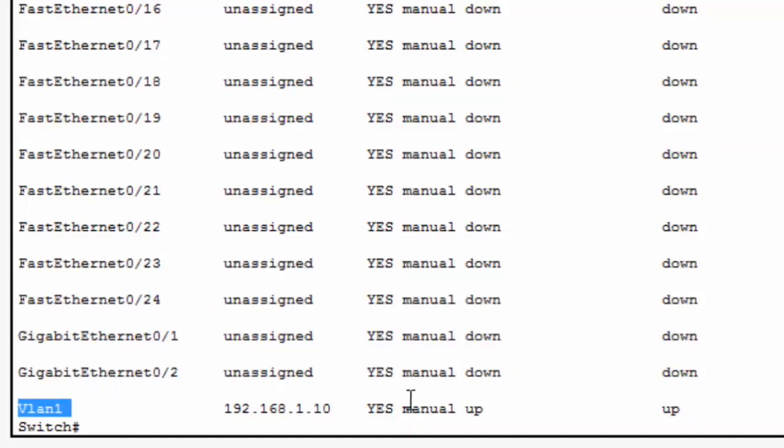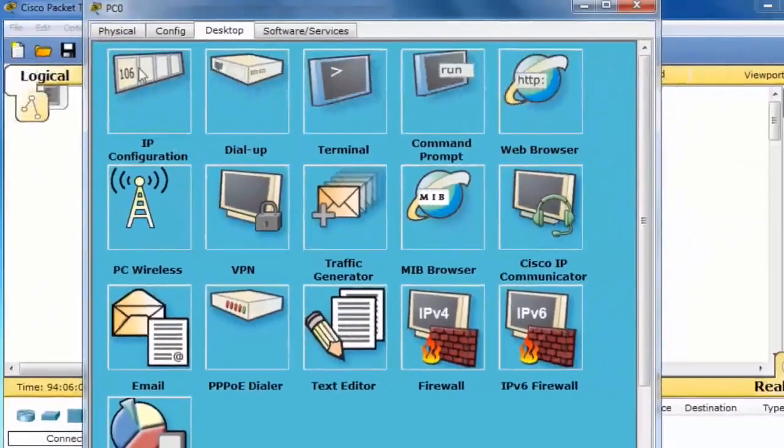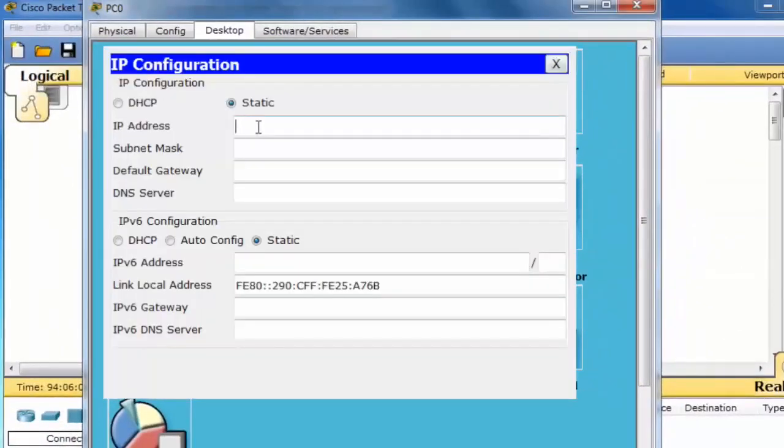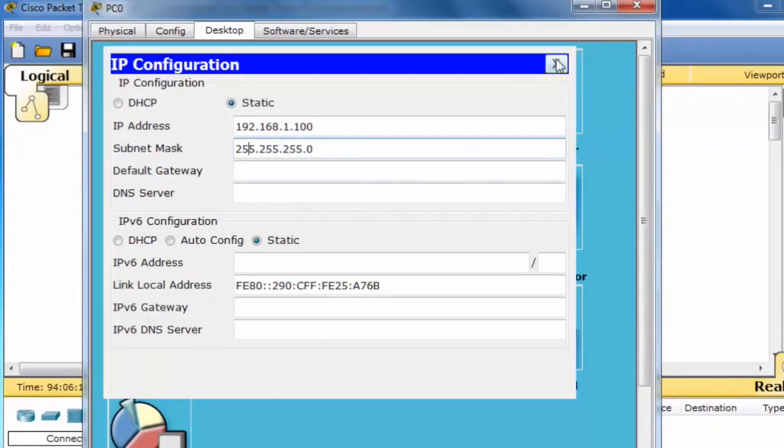To verify that I can communicate from the PC to the switch, I'll close the terminal window, open the IP configuration window, and assign an IP address to the PC. I'll assign an IP address and a subnet mask, close the window.